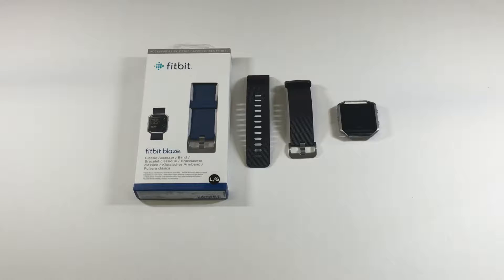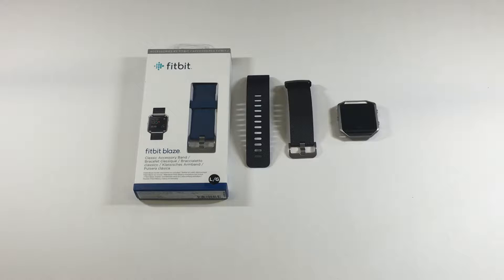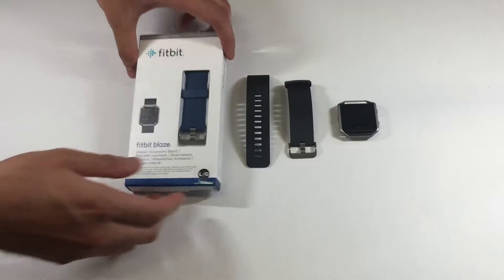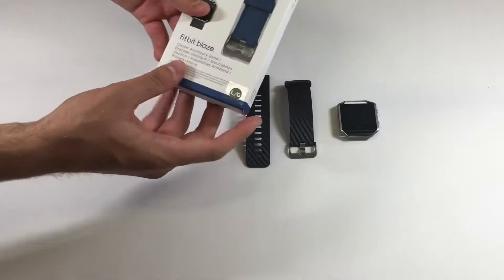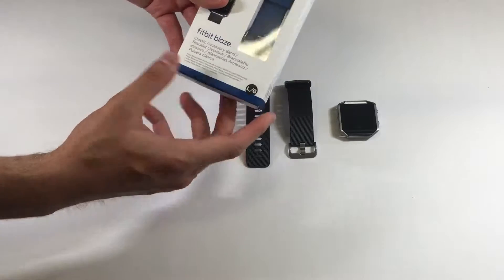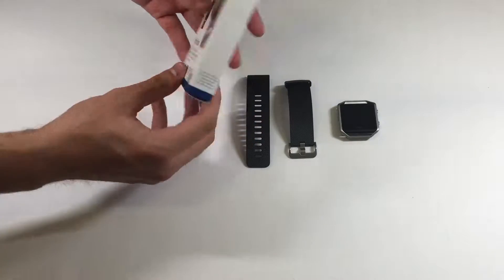Hey guys, this is Roswell and Dragos and today we got an unboxing of the Fitbit Blaze Blue Band. This is for the Fitbit Blaze Watch. This is a large version.